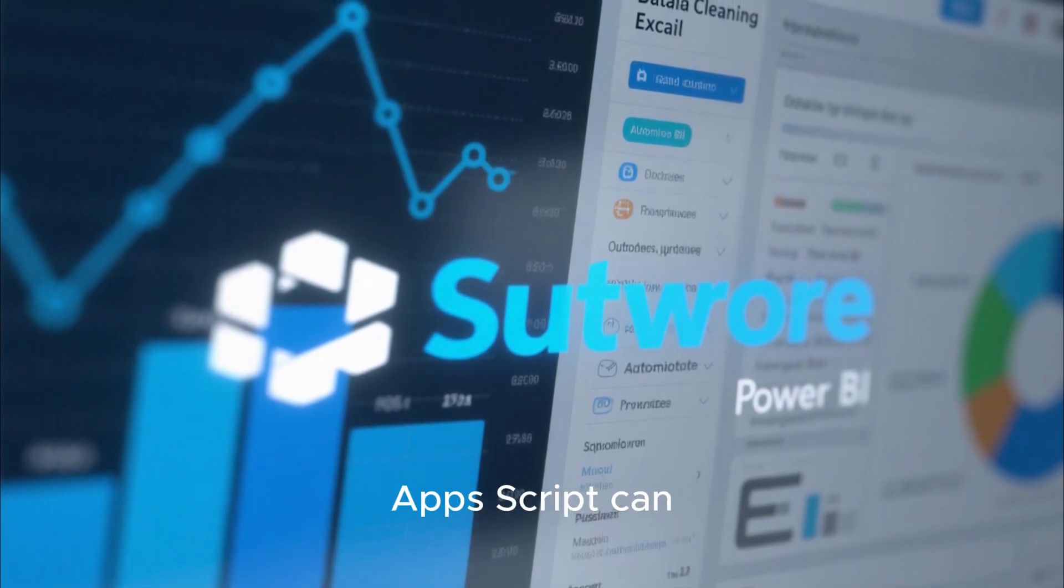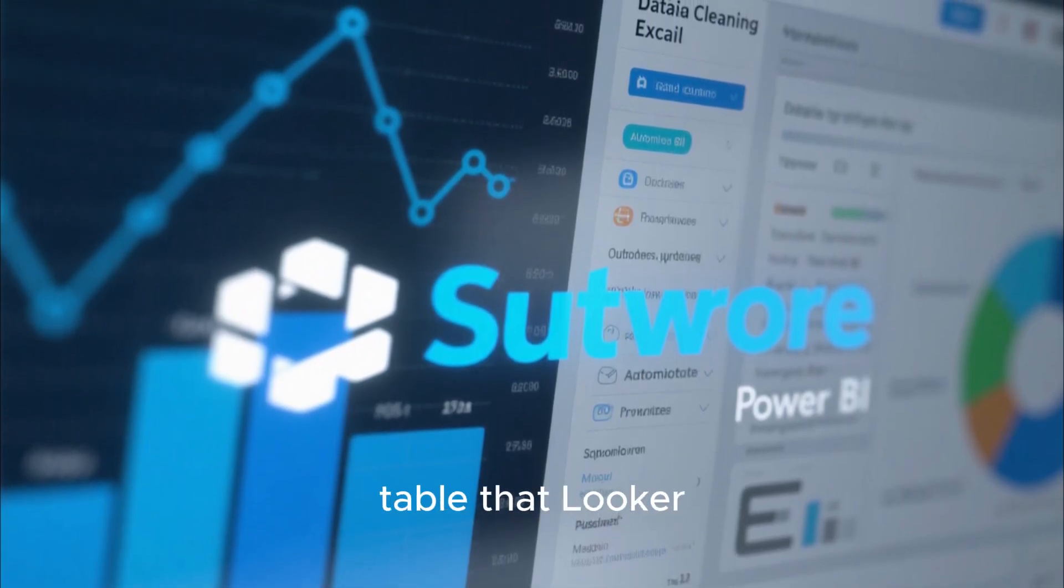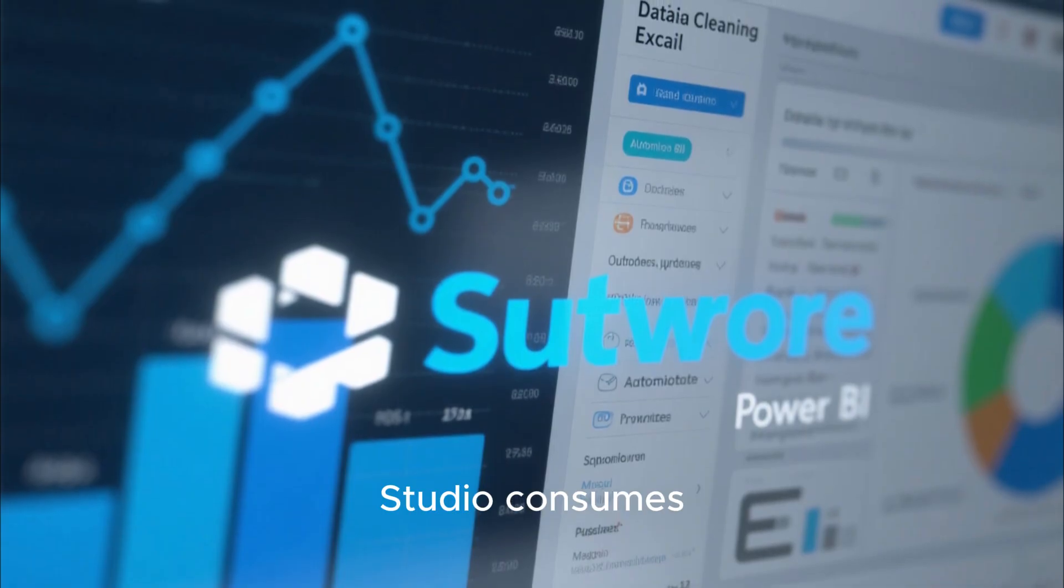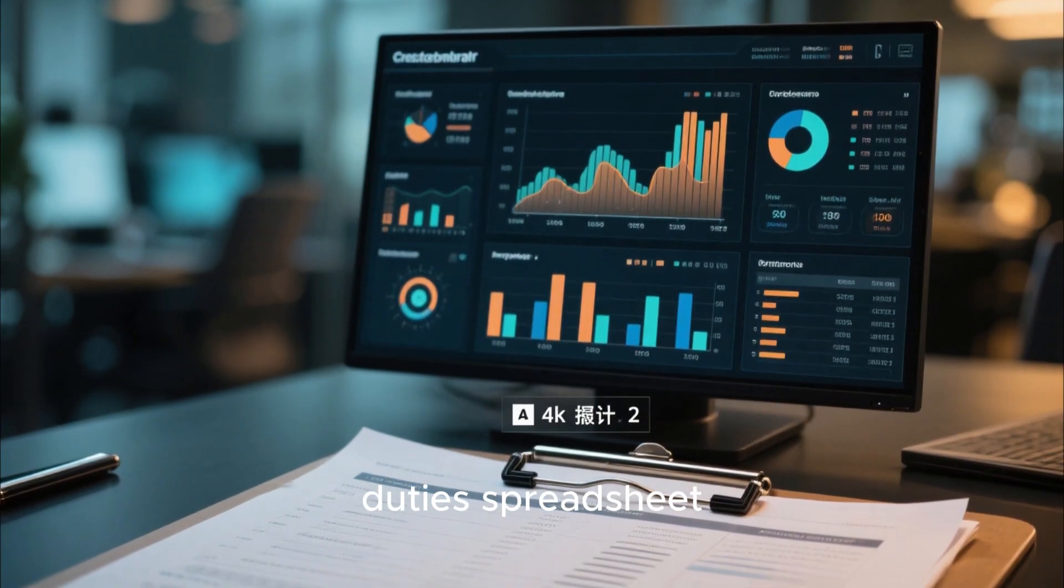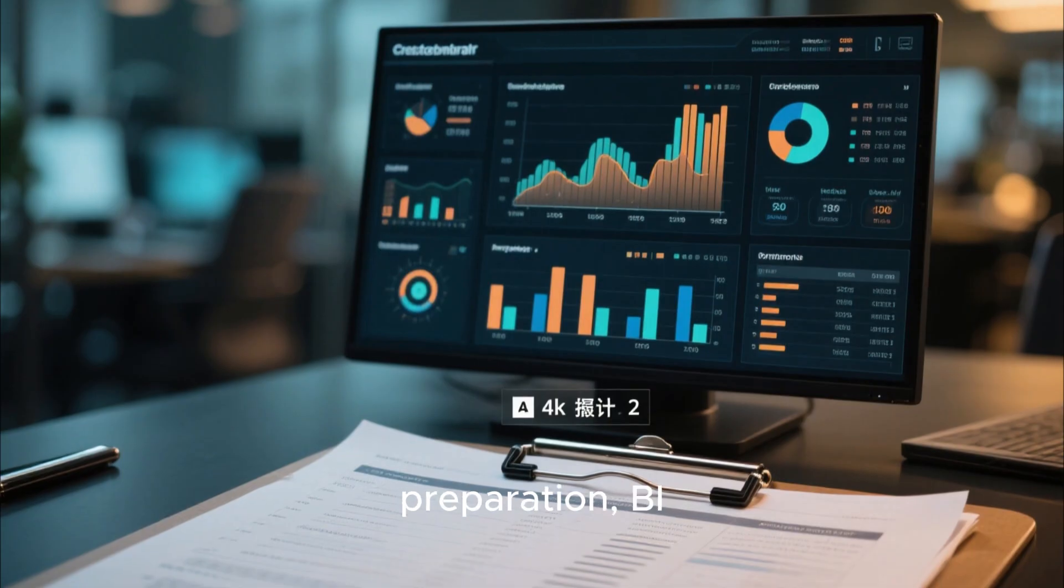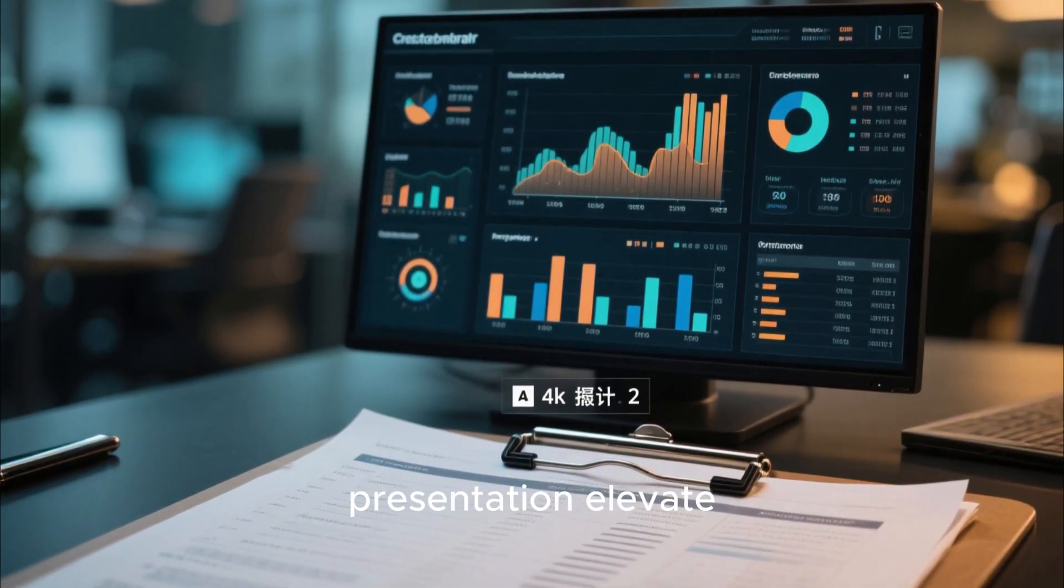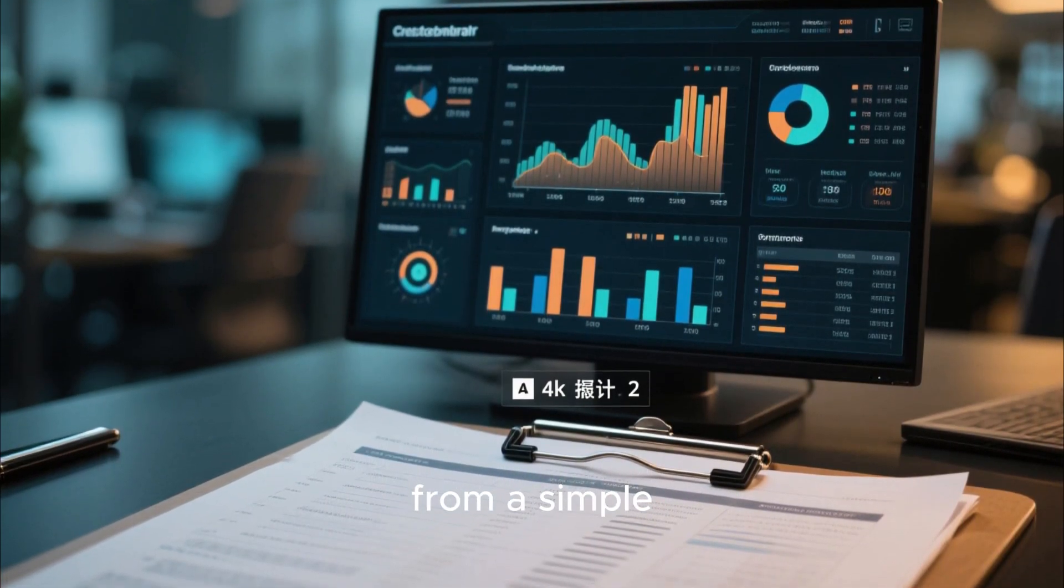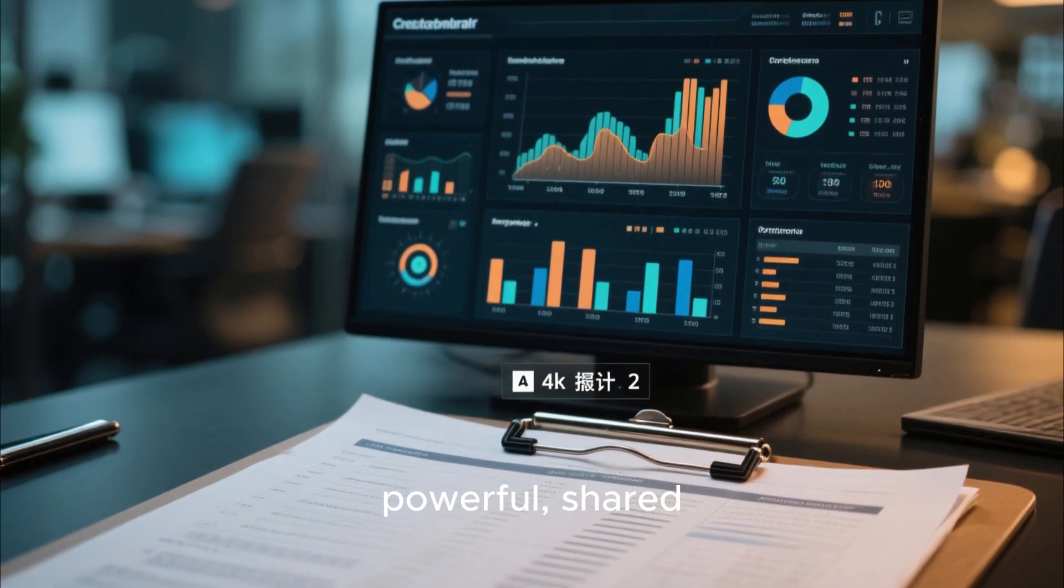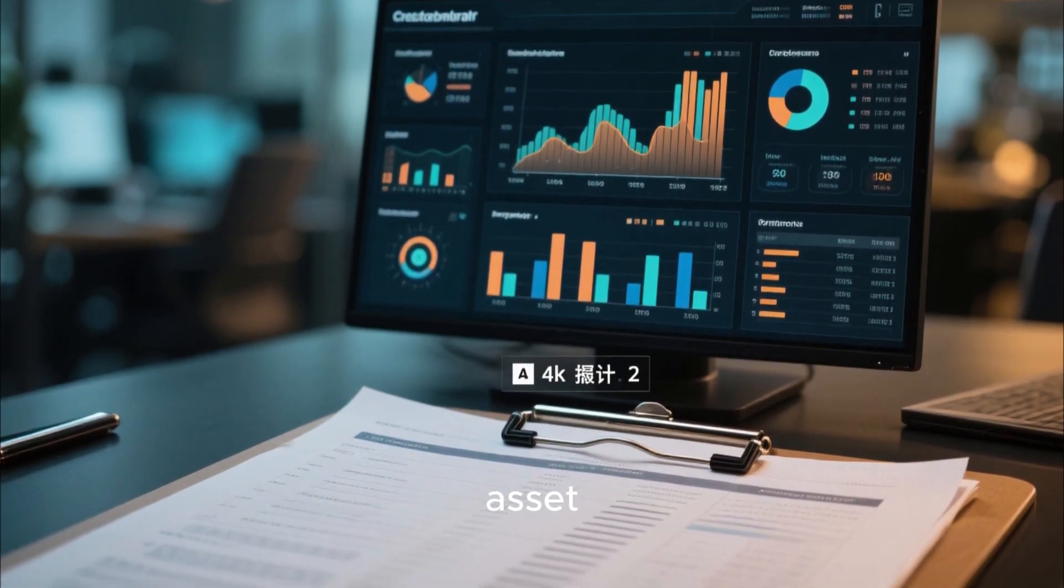Or an Apps Script can update a BigQuery table that Looker Studio consumes. This segregation of duties - spreadsheet automation for data preparation, BI tools for executive presentation - elevates your reporting from a simple document to a powerful shared enterprise data asset.